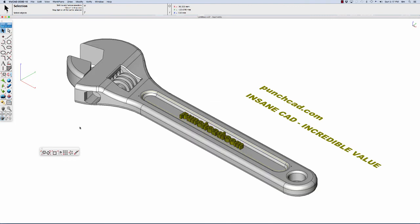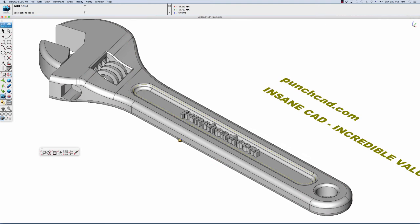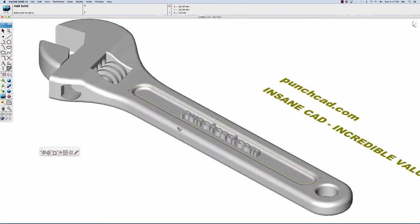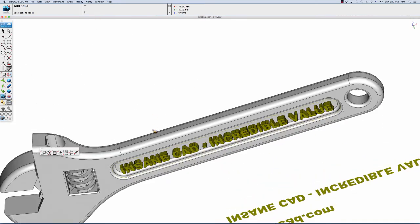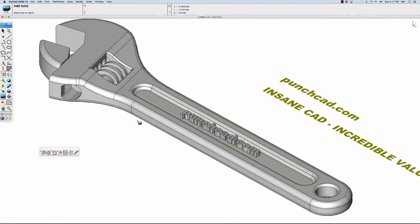Now let's go back into our shaded mode and do an add solid between the text and the wrench. Let's pick our wrench and let's pick our punchcad text. Likewise, let's do the same thing with the text on the bottom.